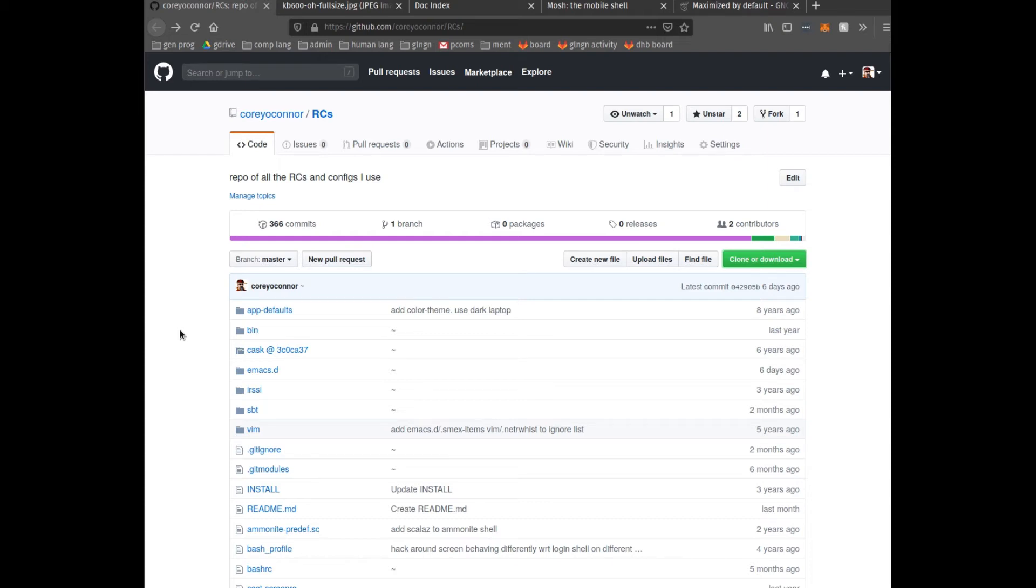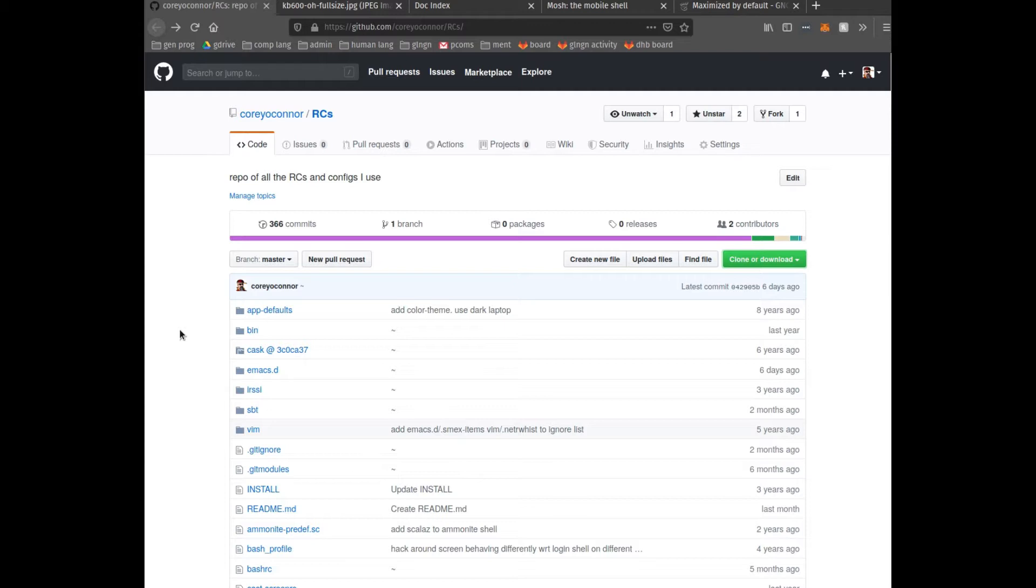This is a short video of how I have my development environment set up. This is largely going to talk about the software, but I am going to touch on the hardware and the physical environment. These aren't the best tools for everybody, and this isn't going to be a recommendation that everybody should use these tools or have this set up.